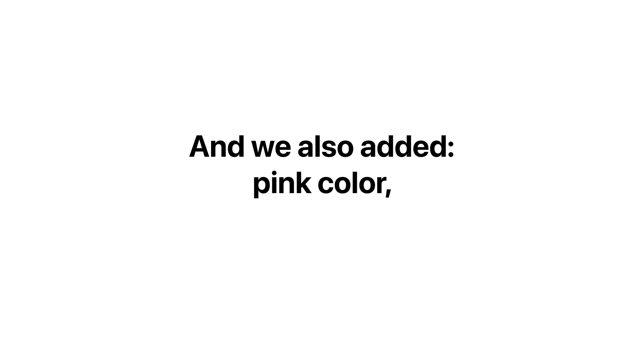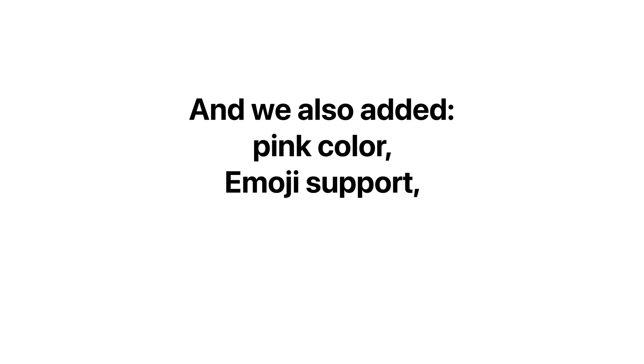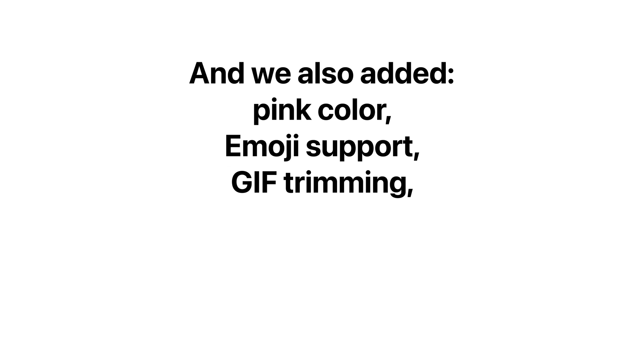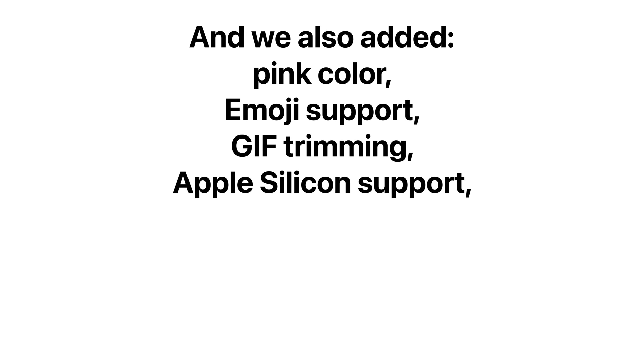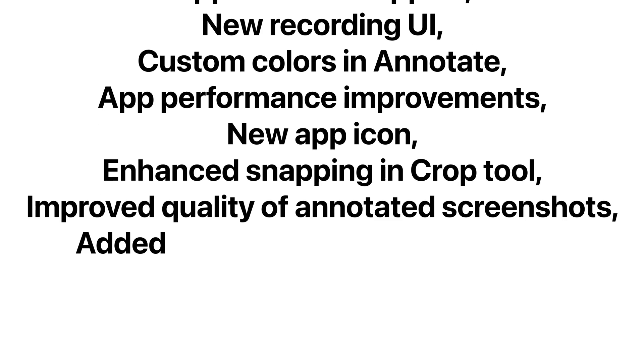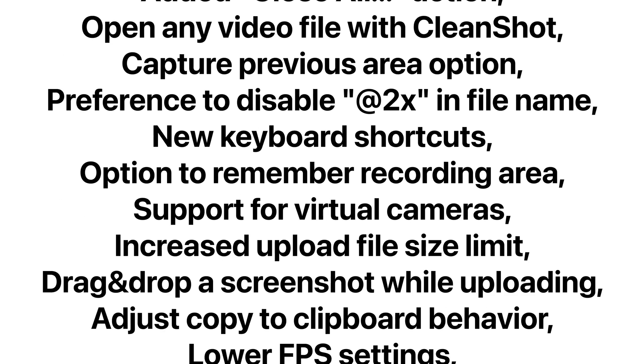Oh, and we also added the pink color, and emoji support, and GIF trimming, and Apple Silicon support, and over a hundred other changes.